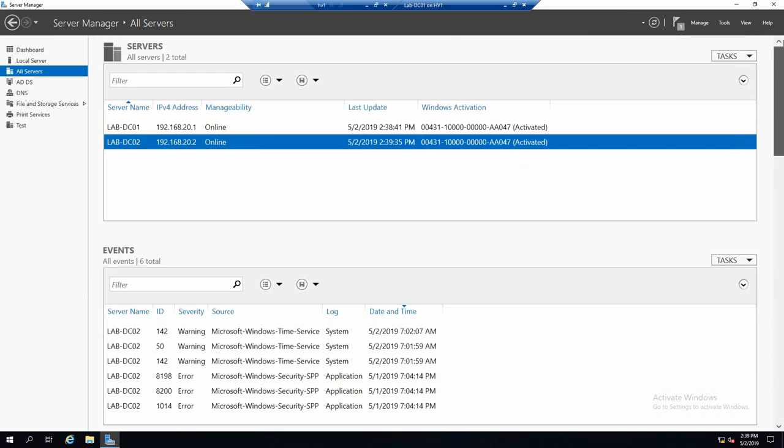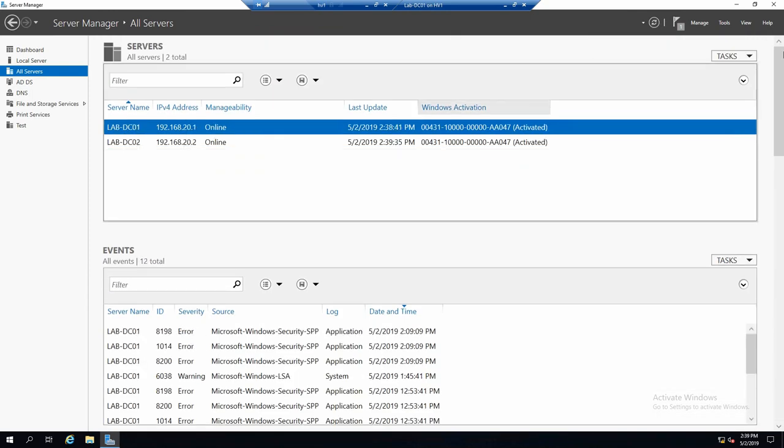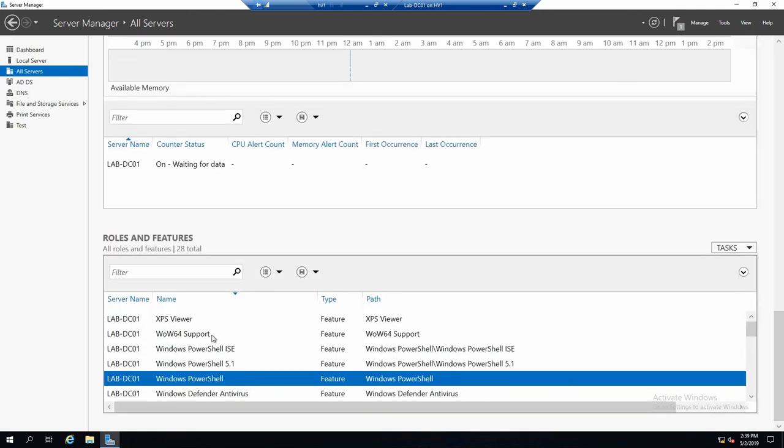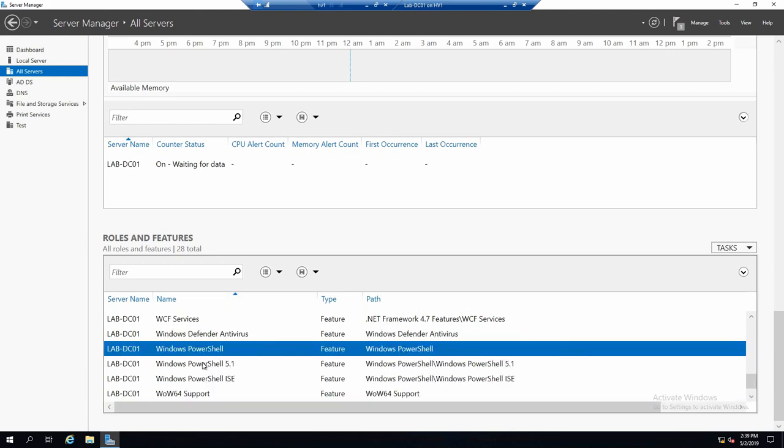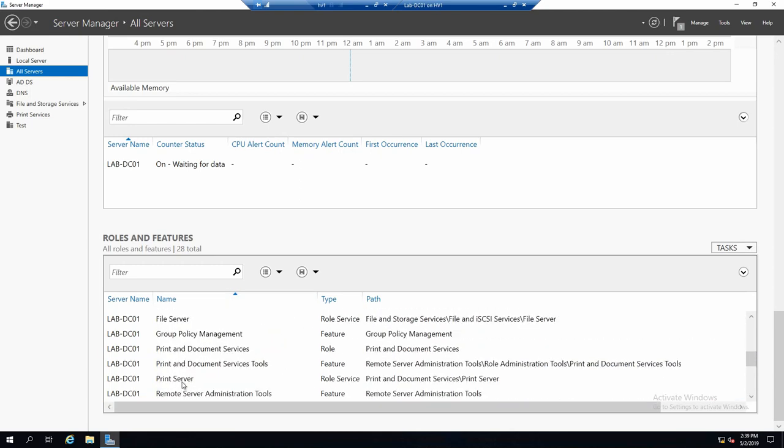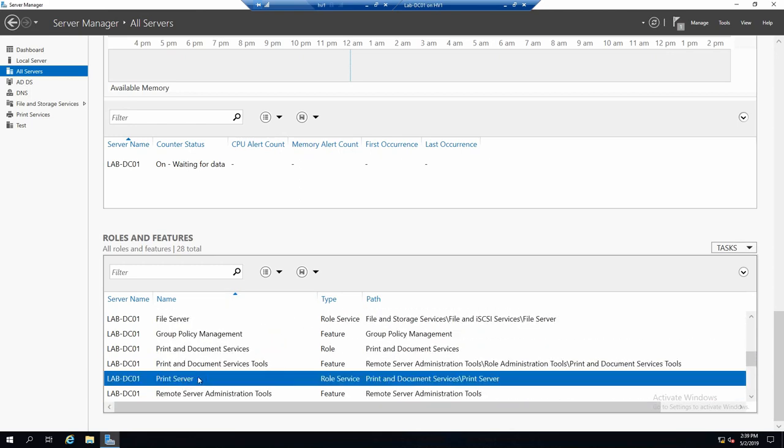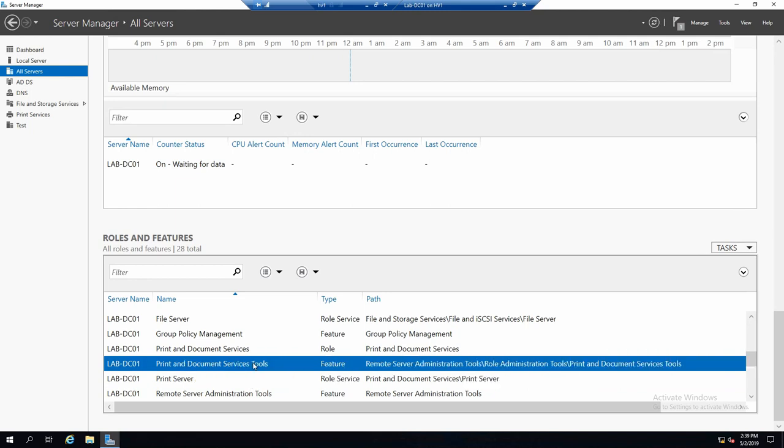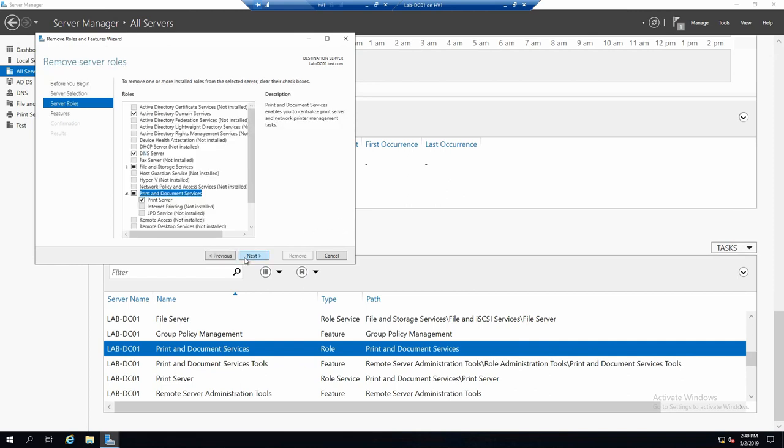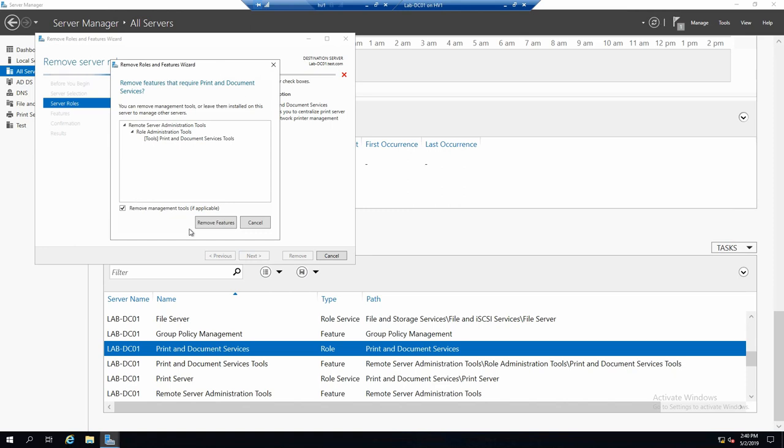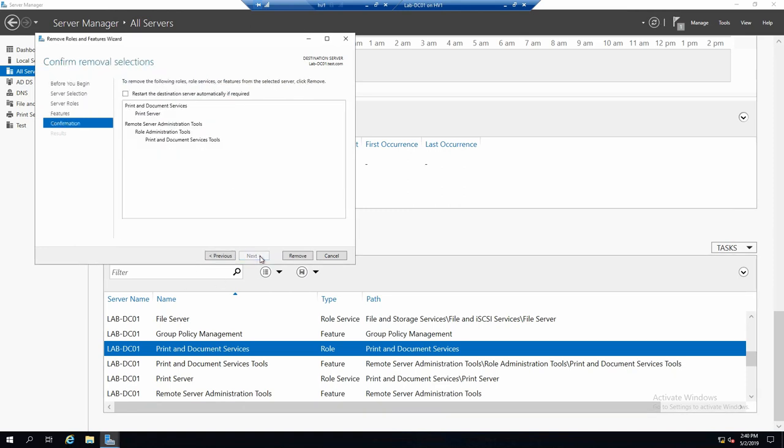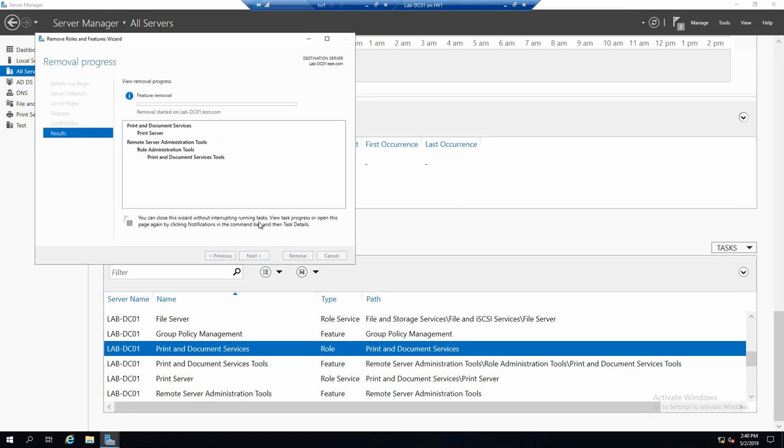And let's also remove the print role because we don't need it actually. Print server. Actually we remove everything. And it starts the operation immediately.